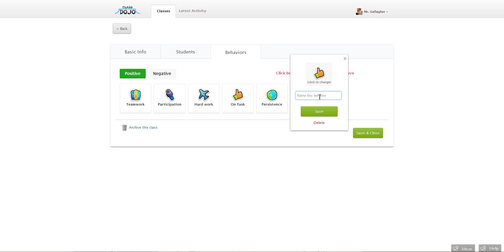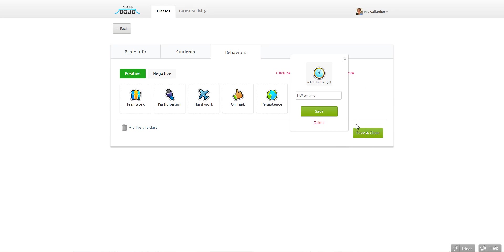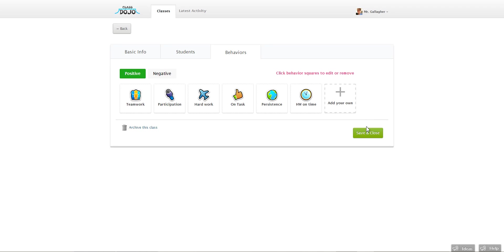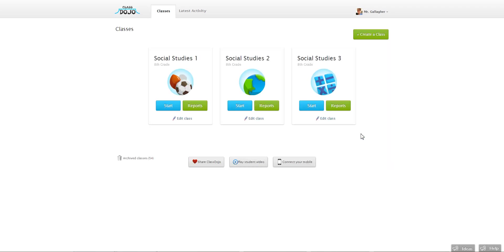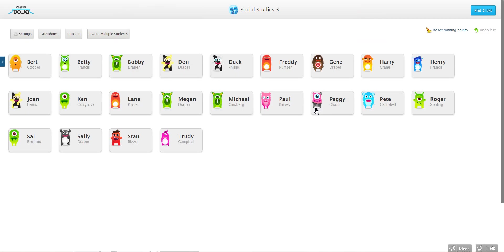So let's say I want to track homework being on time. I can change the icon to this clock I guess. Click the save button. And then when I click save and close. And then open my class. My class is made.